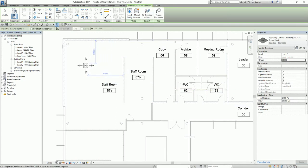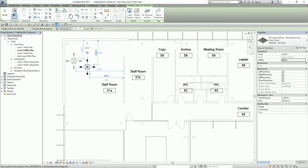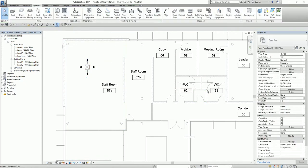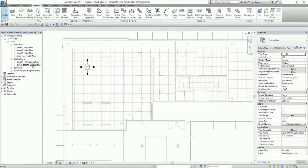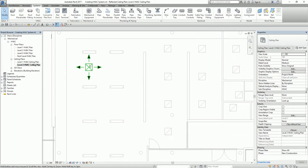I'm just going to place it anywhere — somewhere here — and then select Modify to terminate it. After that, I'm going to open my Level 2 HVAC ceiling plan, and from here I'm going to align my air terminal using the Align tool.